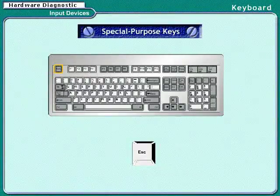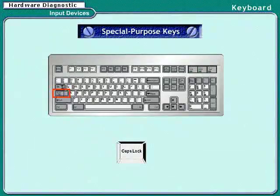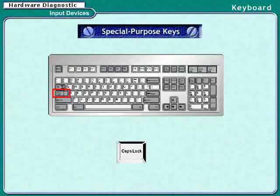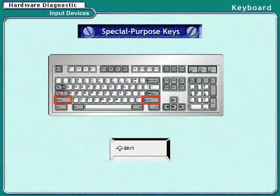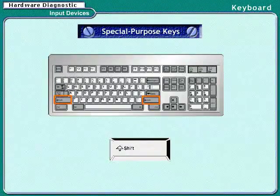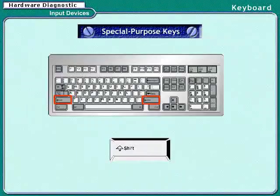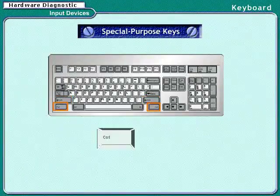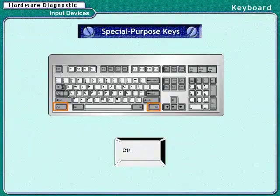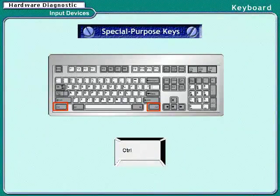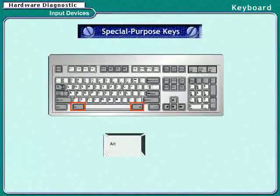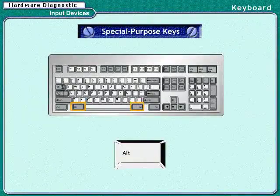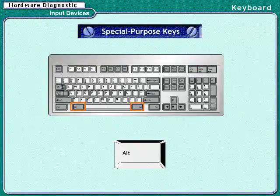Number keys are situated above the alphabet keys, marked with the digits from 0 to 9. They are in the order of 1, 2, 3 up to 0. The number keys serve a dual purpose. If we simply press the number key, the number will be displayed on the monitor. But if we press the Shift key along with the number key, different symbols will be displayed.